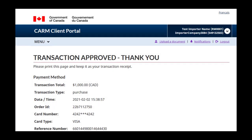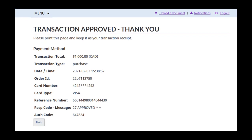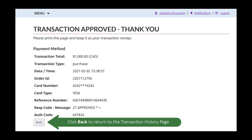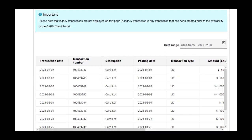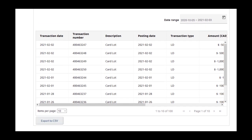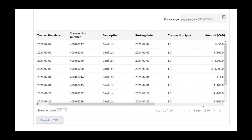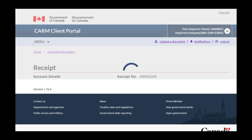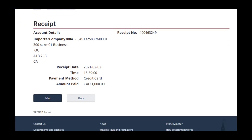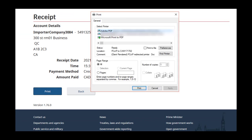After you make an approved credit card payment, you will see a confirmation page. You may print this page as your receipt of payment. Click Back to return to the Transaction History page. The amount you just paid will appear in your recent transactions. The link to your receipt can be found by scrolling to the Receipt column on the far right.